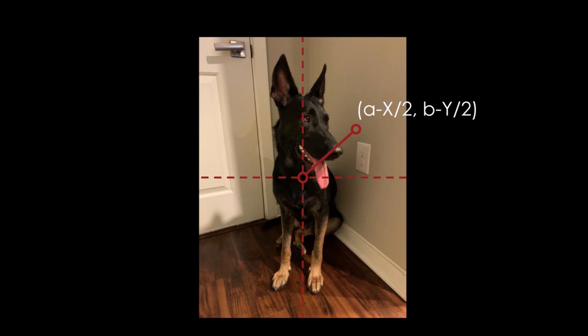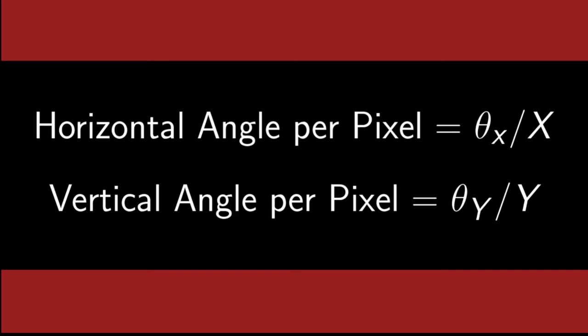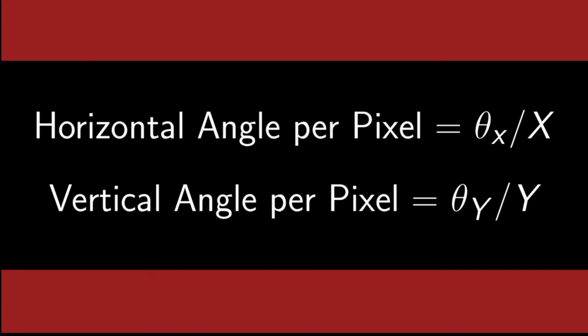Multiply each of these values by angle per pixel, and that gives us the angle that the target is away from the camera, both vertically and horizontally.